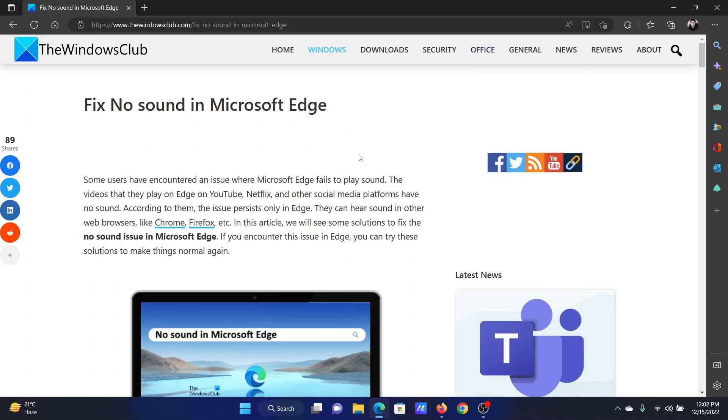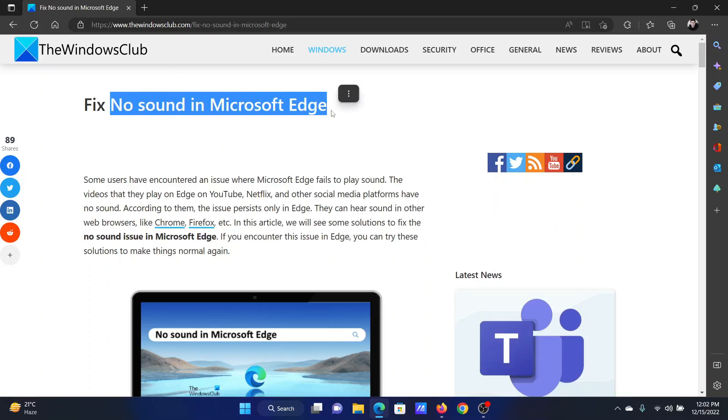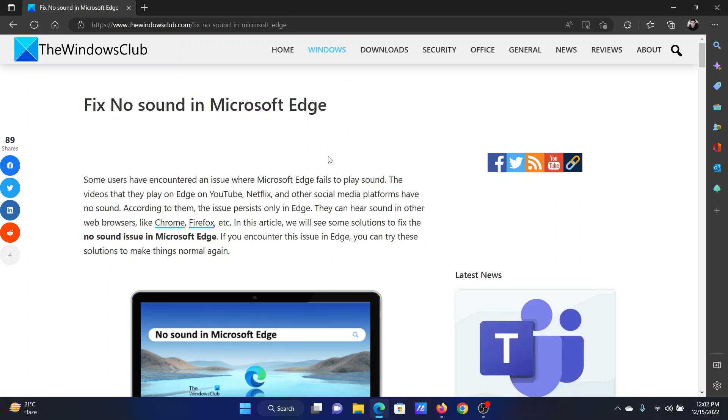Welcome to The Windows Club. If you encounter the issue of no sound in Microsoft Edge, then either read through this article on the website or simply watch this video. I will guide you to the resolutions.